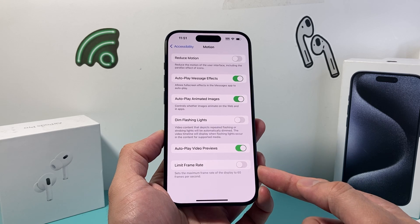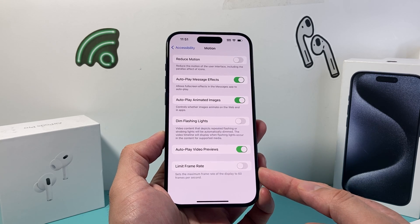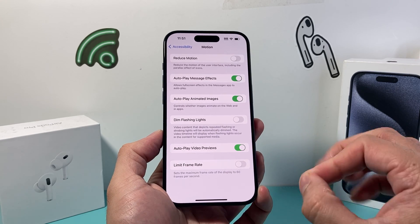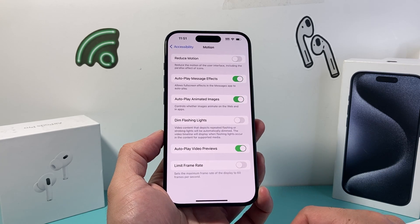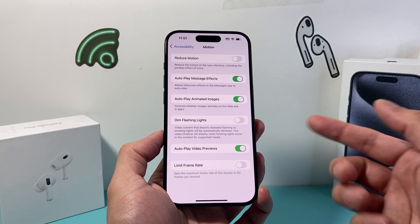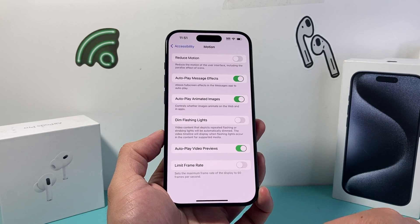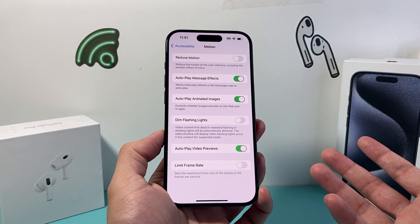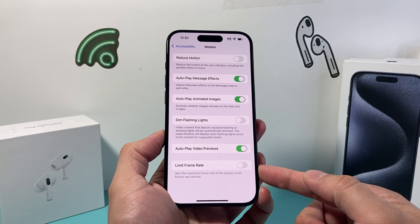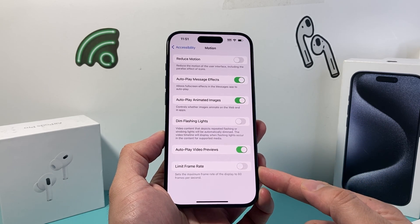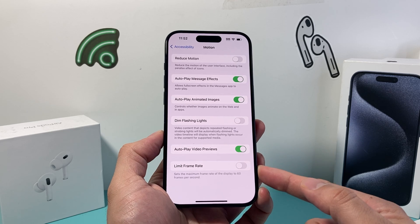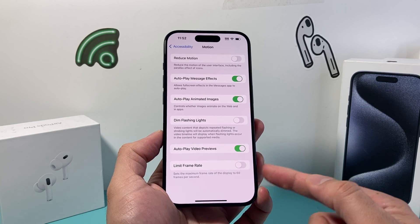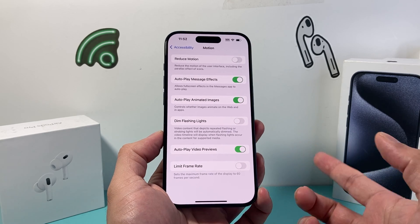But if this is turned on and you want to turn it off, you want to maximize your refresh rate to the most that your iPhone can display — which on the 13 Pro, 14 Pro, and the 15 Pro is going to be 120Hz. So turn that off for the highest setting and turn it on for the lowest setting.